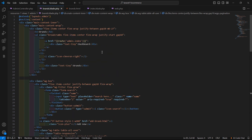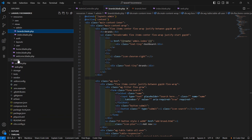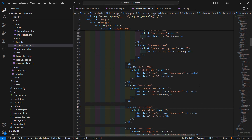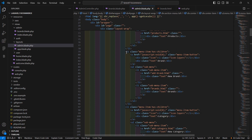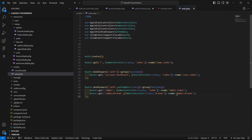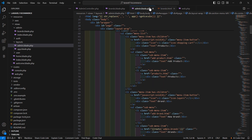One more thing — go to the admin layout file. Go to resources, then layouts, and open admin.blade.php. Find the brands link in the navigation and replace the 'brands.html' href with route('admin.brands'). Now save this file.